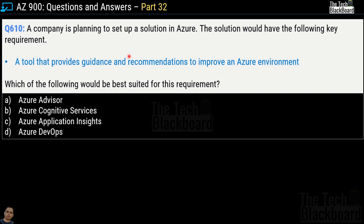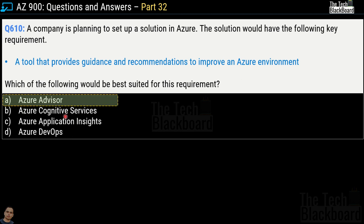Question 610: a company needs a tool that provides guidance and recommendations to improve an Azure environment. The options are Azure Advisor, Azure Cognitive Services, Azure Application Insights, and Azure DevOps. The correct Azure service for this task is option A, Azure Advisor.